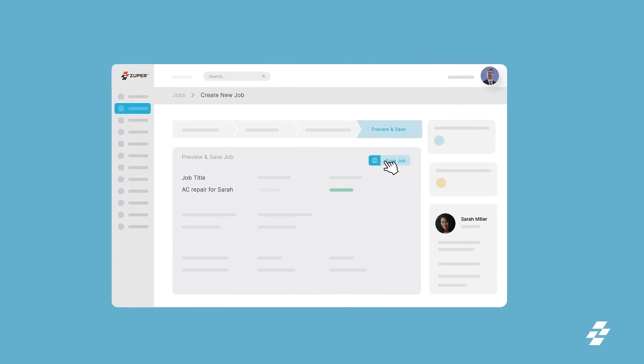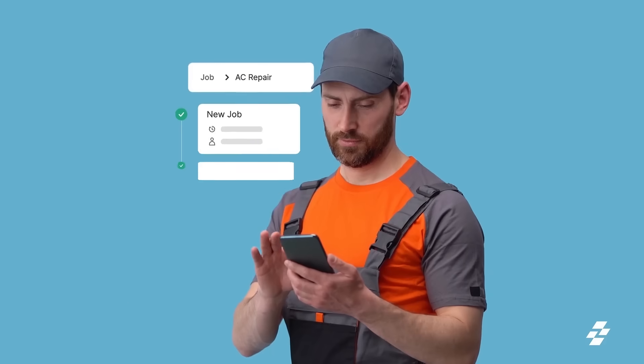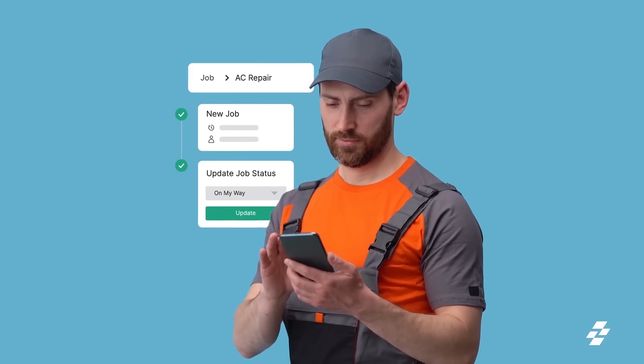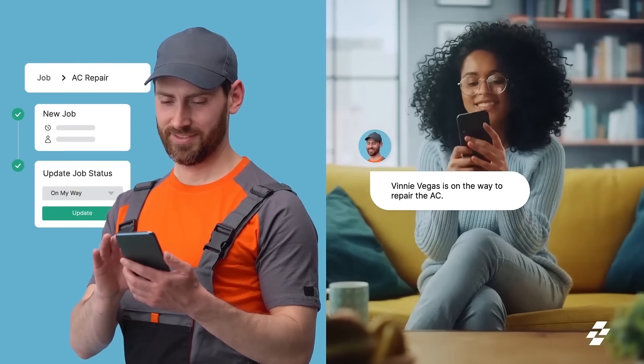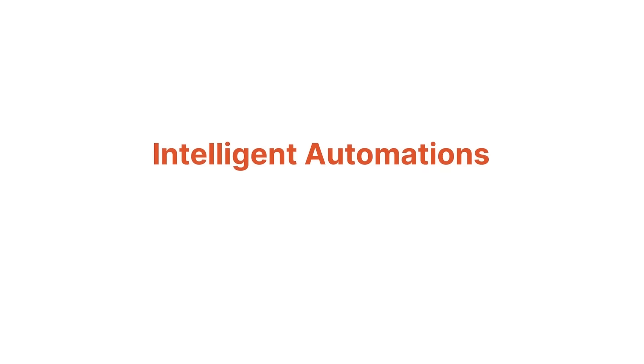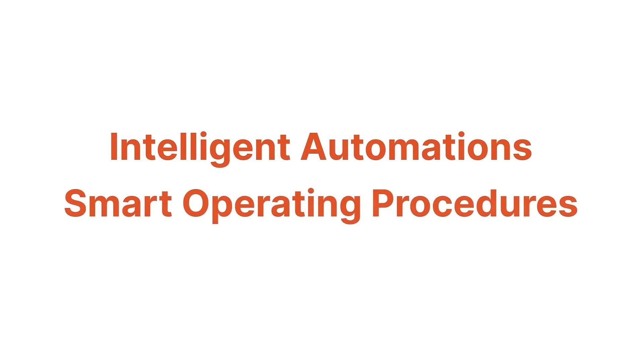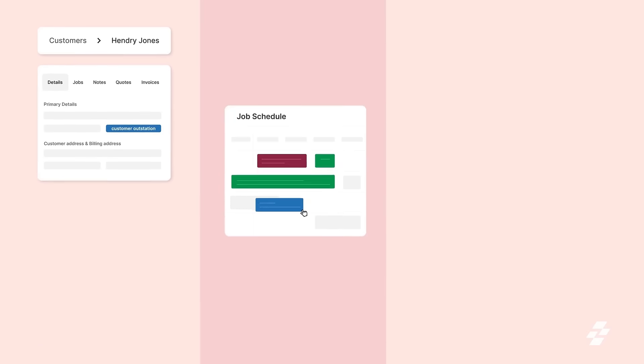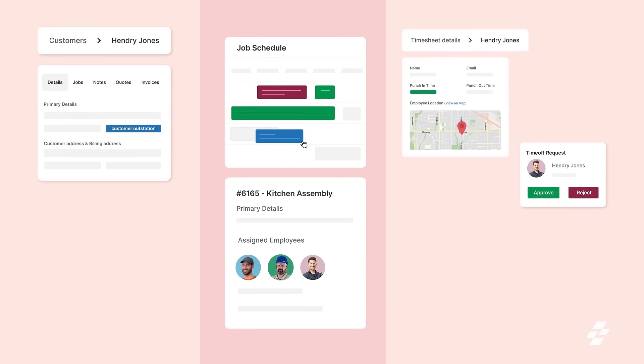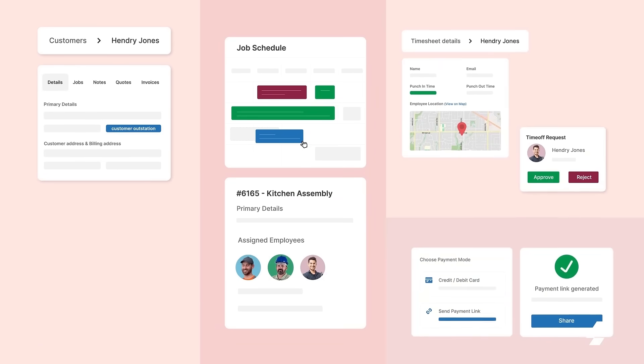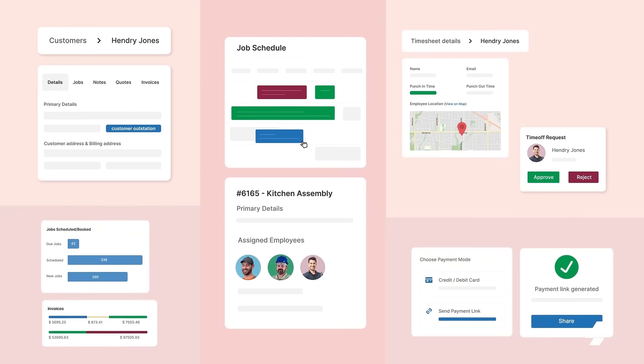Zooper can help you transform your service operation by streamlining your processes and powering your workflows with intelligent automations and smart operating procedures for customer management, smart scheduling and dispatching, timesheet management, digital payments, and more.